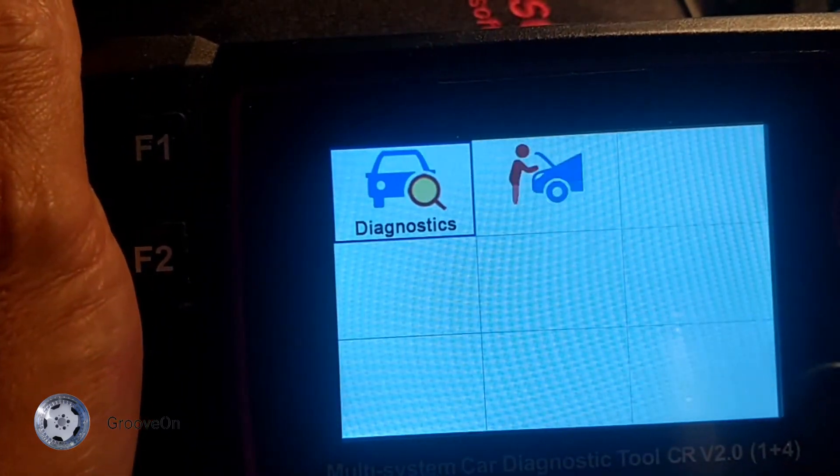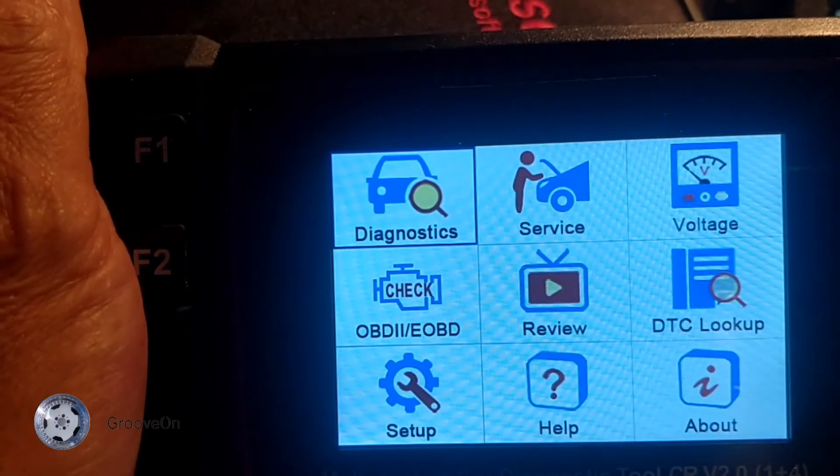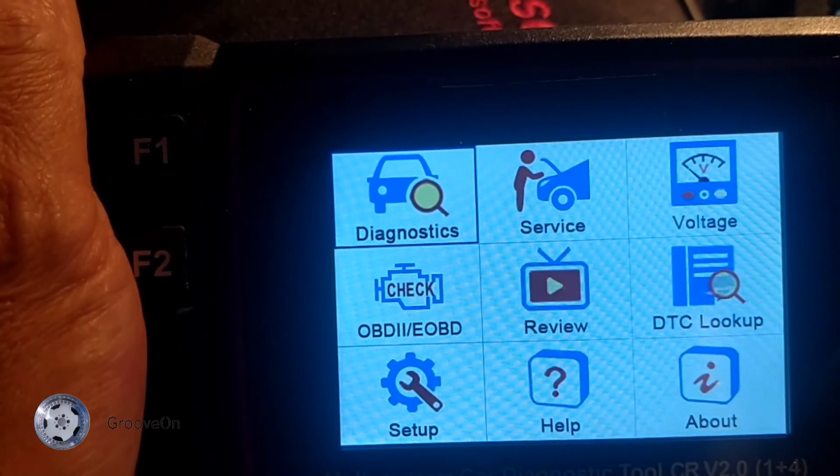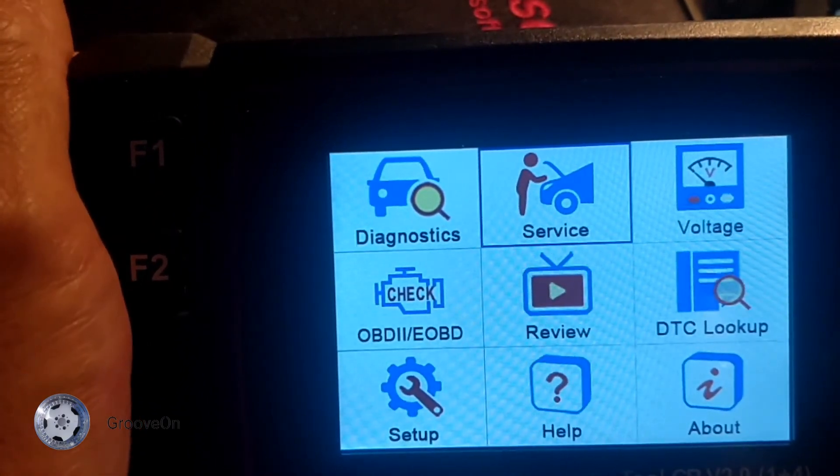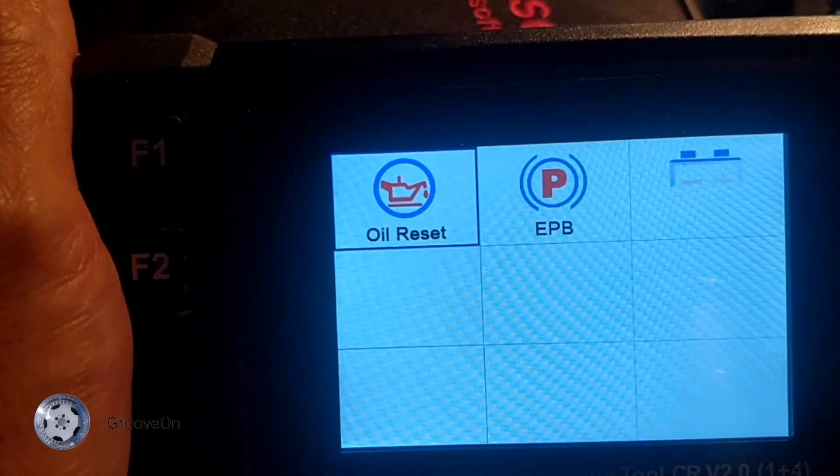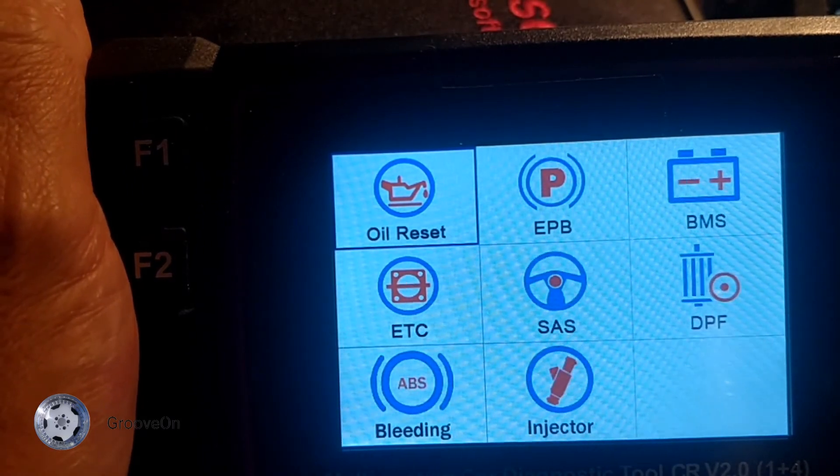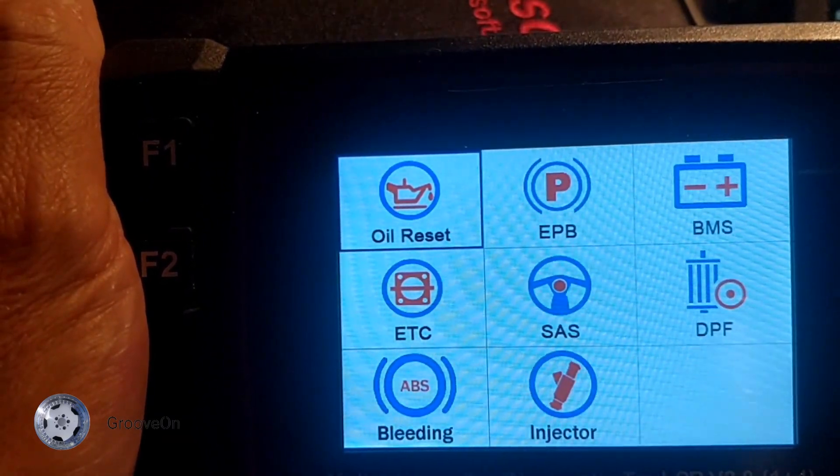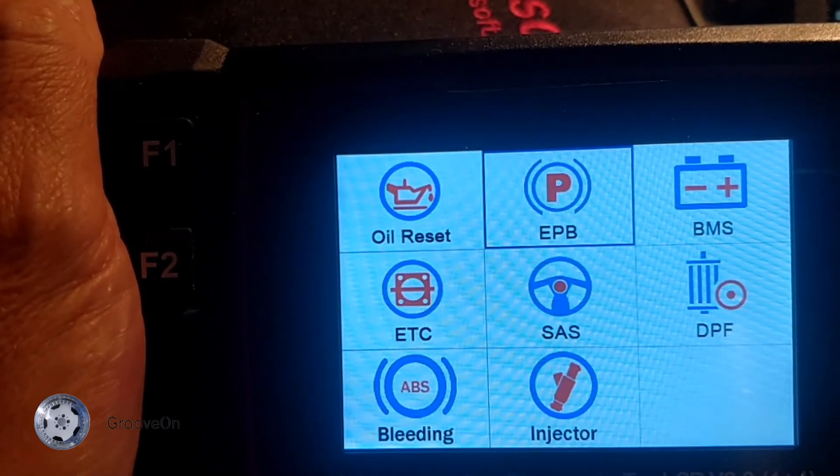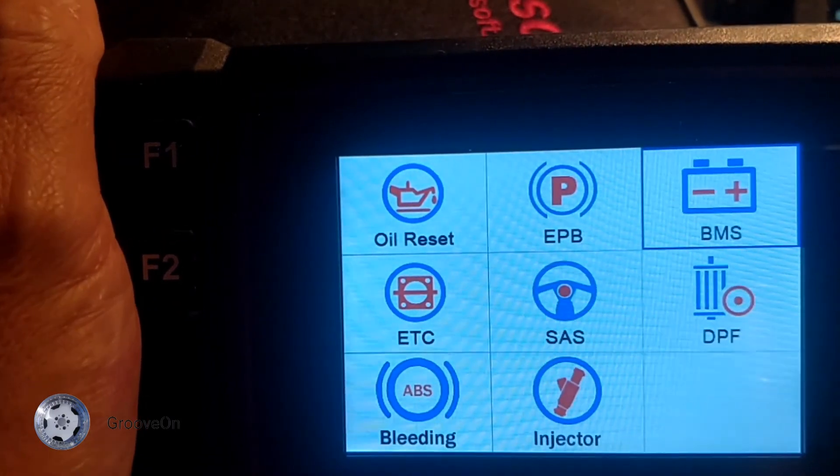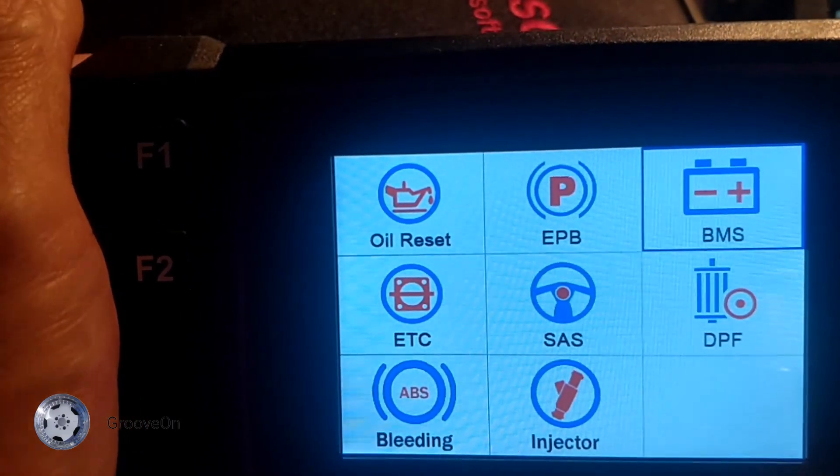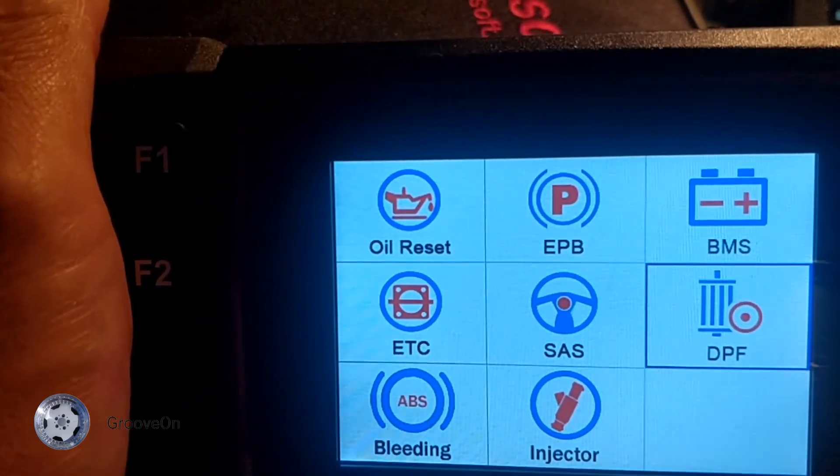So if I go back to the main screen. Just quickly flick through these. Whilst I've got the camera on it. It's easier to see. Services. These are the various different things. You've got oil resets. EPB, electric parking brake. BMS, battery monitoring system. DPF, that's your diesel particle filter.